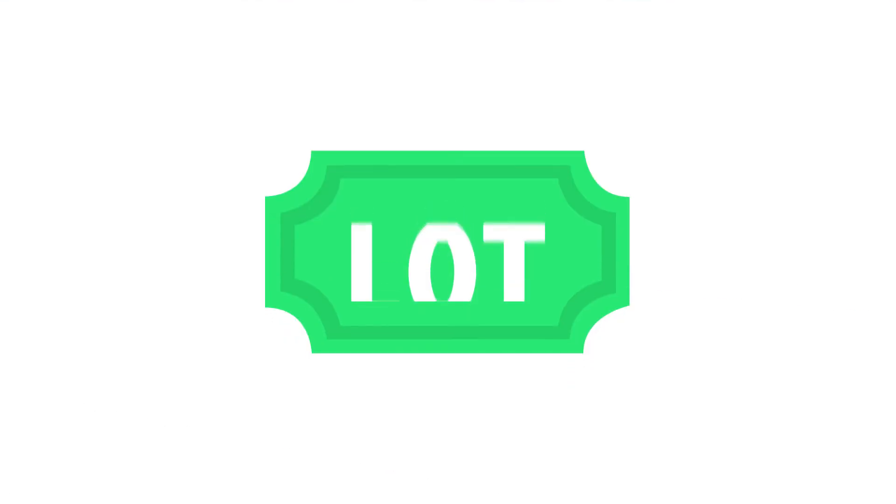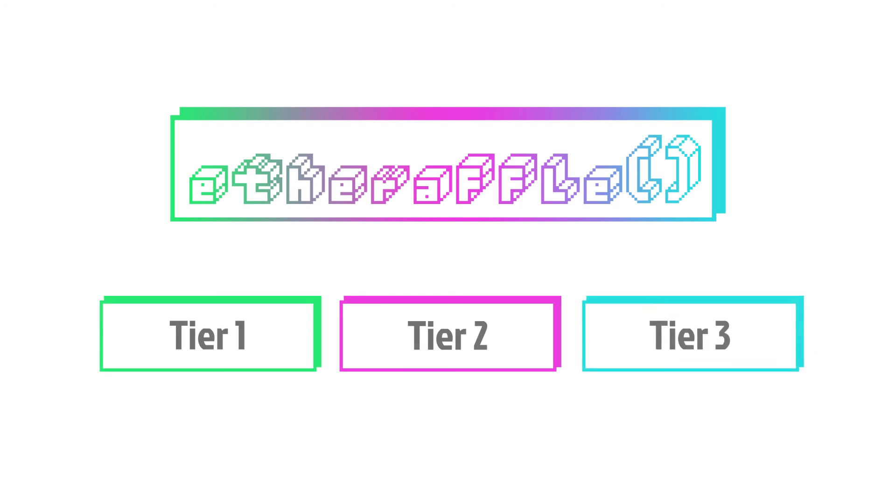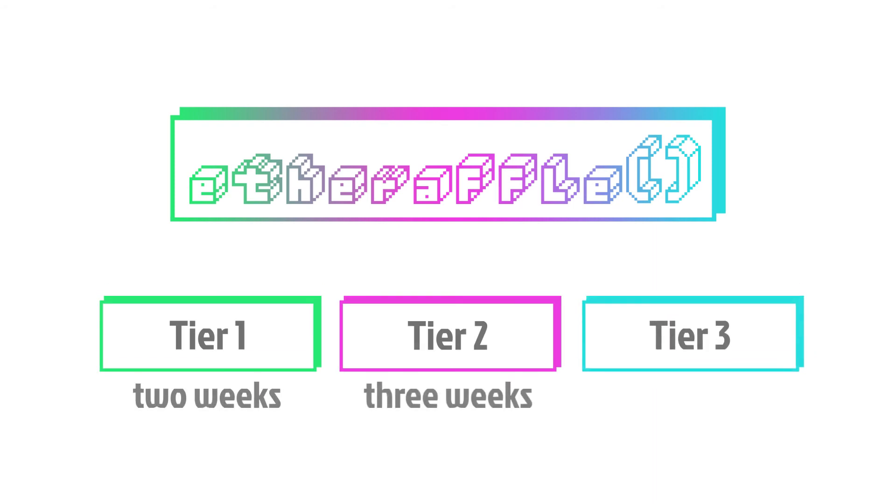The sale of the LOT token is via an initial coin offering that begins on the 19th of February. Etheraffle's revolutionary ICO structure is comprised of three tiers. Tier 1 runs for two weeks, Tier 2 for three weeks, and Tier 3 for four weeks.